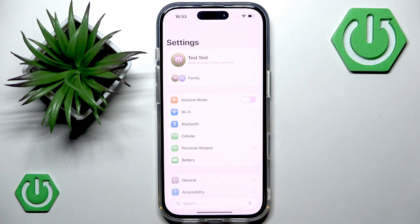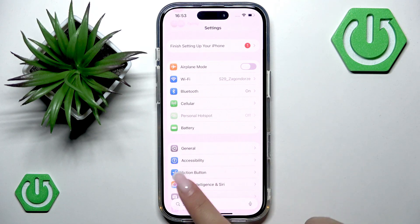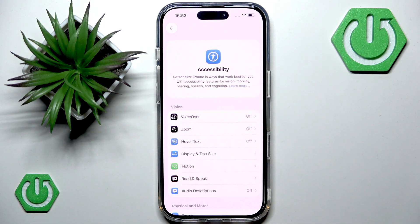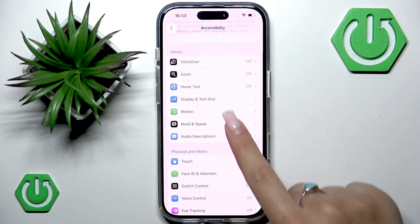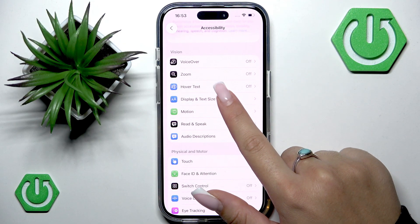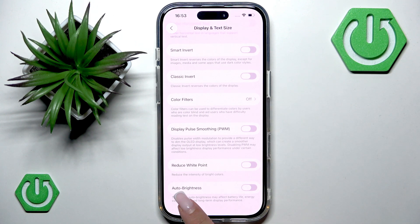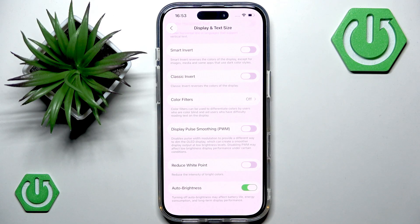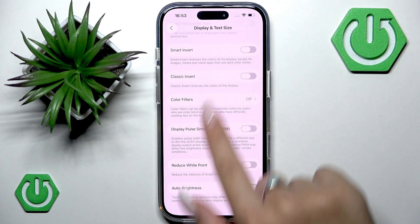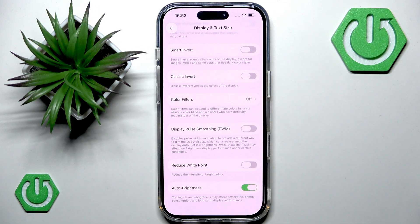So go to Settings and find the Accessibility section, then go to Display and Text Size. Now scroll all the way down until you see the option Auto Brightness and toggle this on. Once enabled, your iPhone will use the light sensor at the top of your screen to change brightness depending on your surroundings.